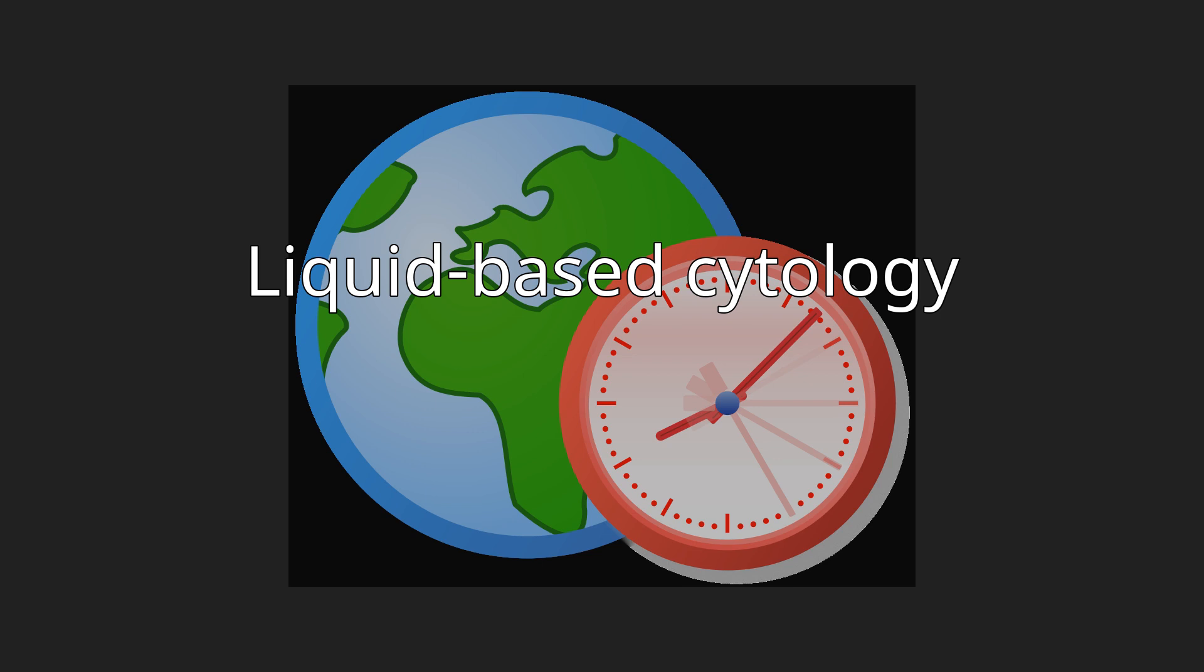But rather than the smear being transferred directly to a microscope slide, the sample is deposited into a small bottle of preservative liquid.